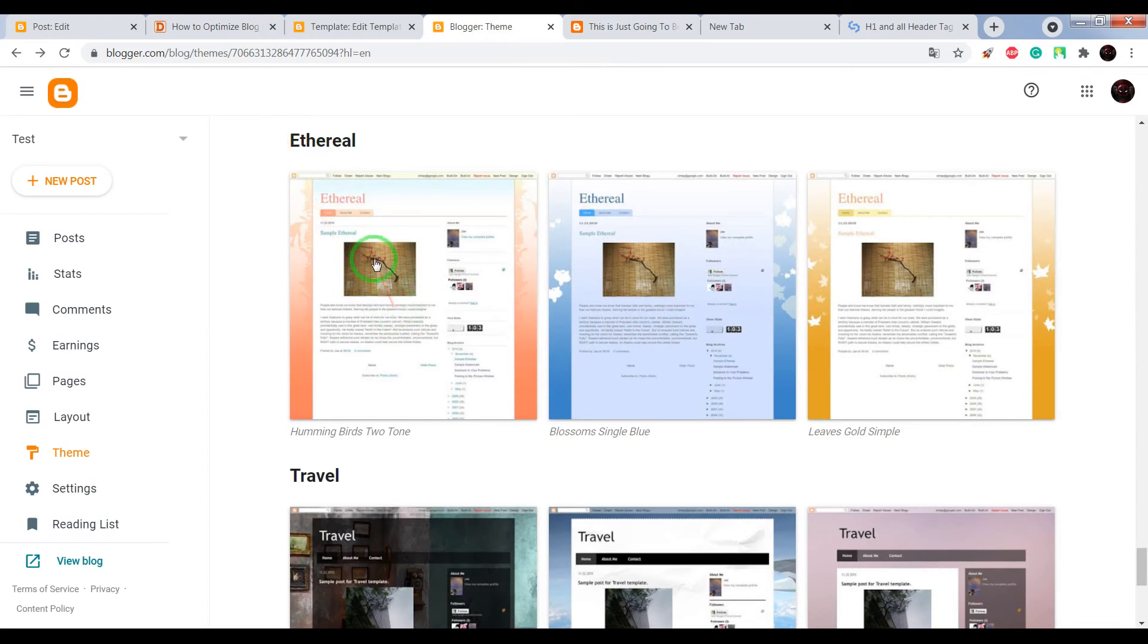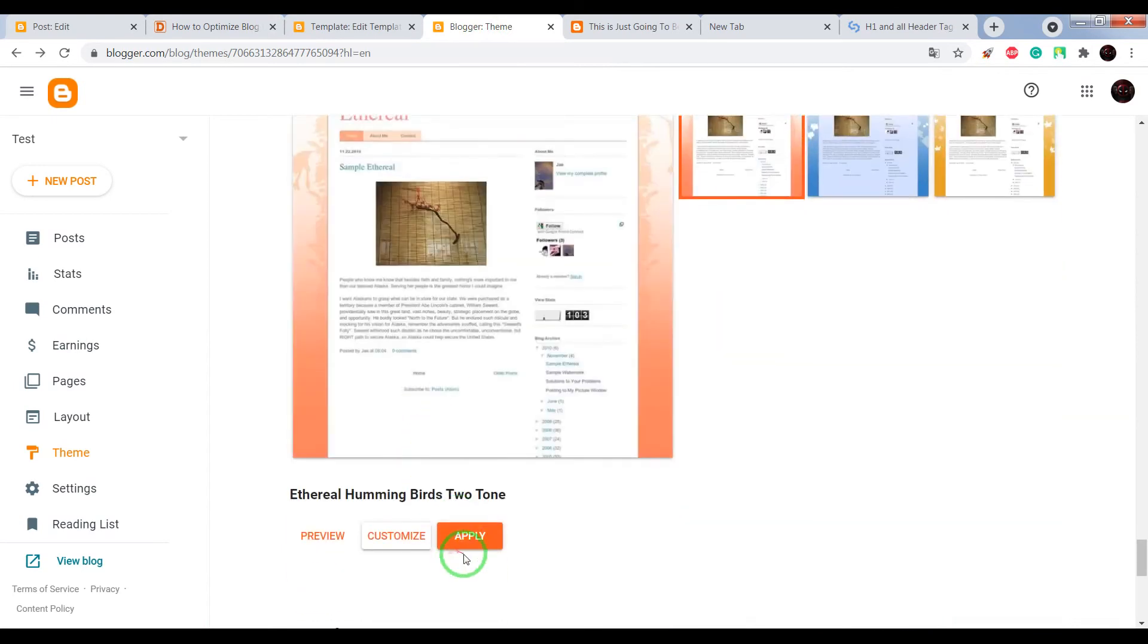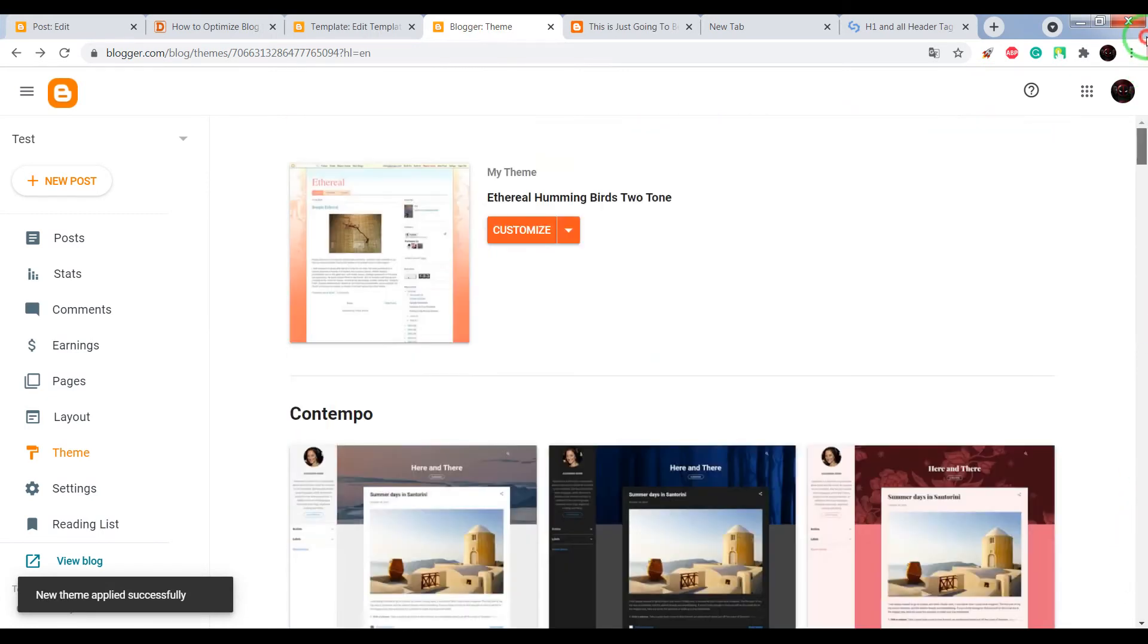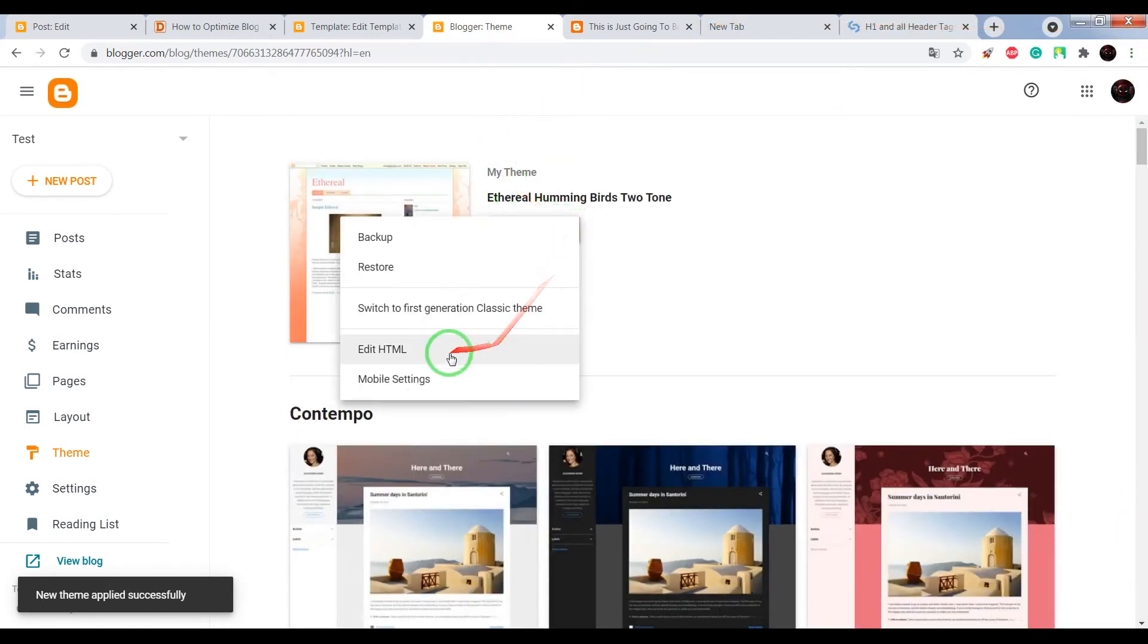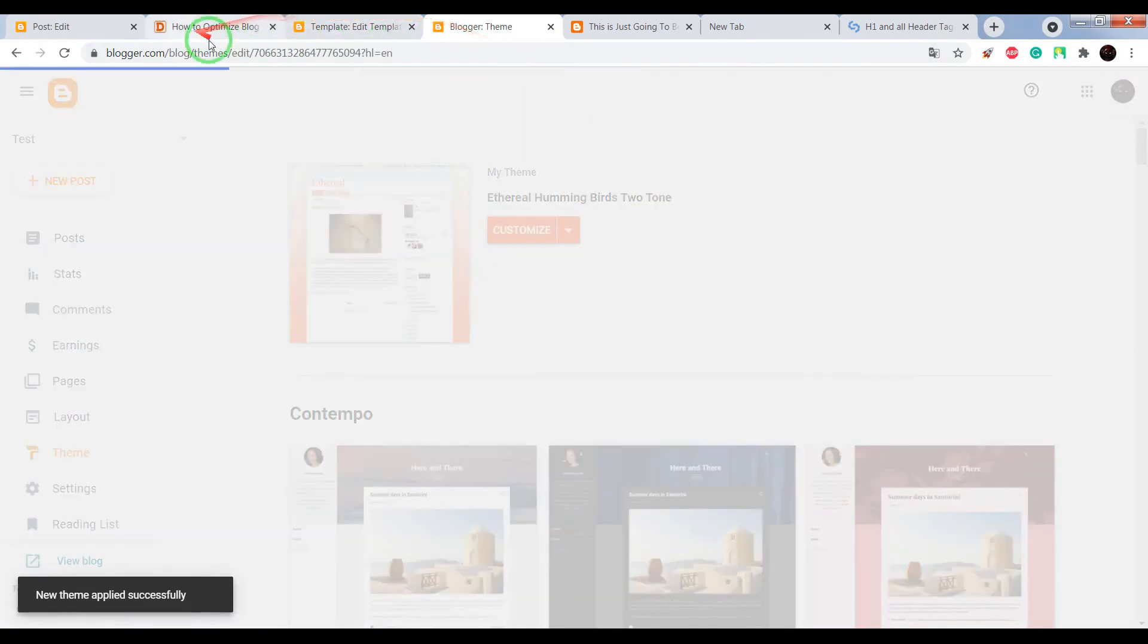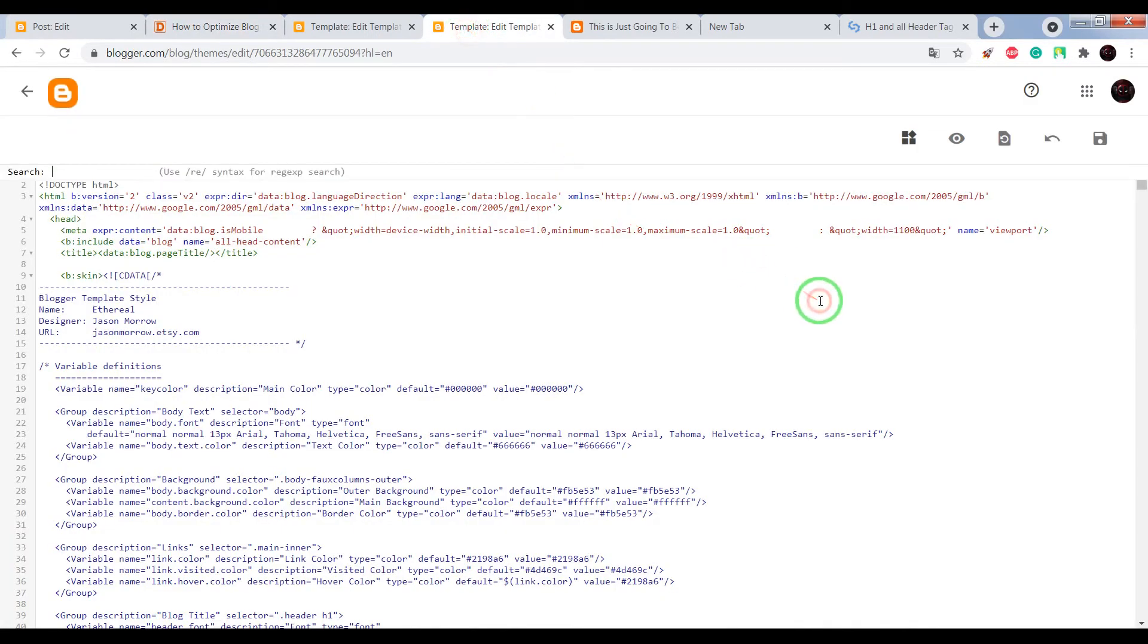For example, choose Ethereal, apply. Click on edit HTML, find this code.